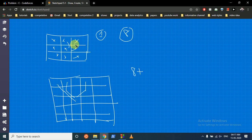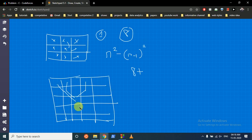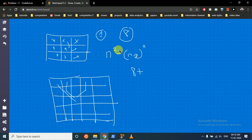The objective is to find how many elements are on the boundary. We take n squared and subtract n minus 1 squared. For n=5 that's 5 squared minus 3 squared. This gives the total number of cells on the boundaries, which simplifies to 4n minus 4.